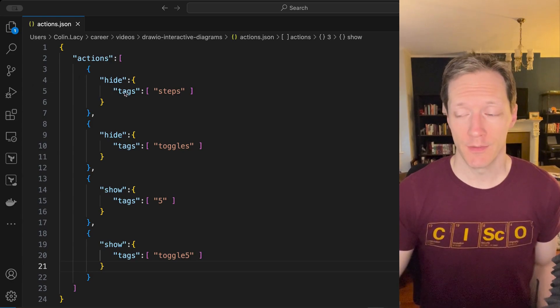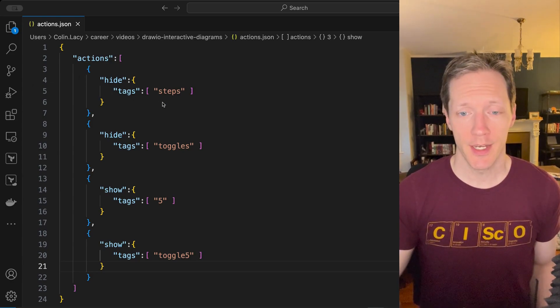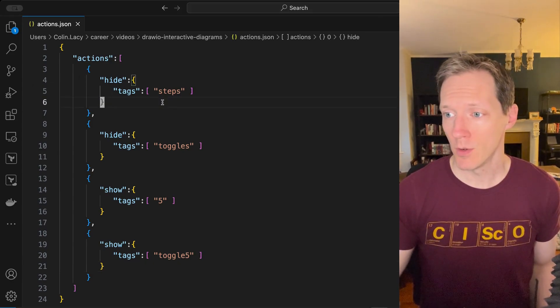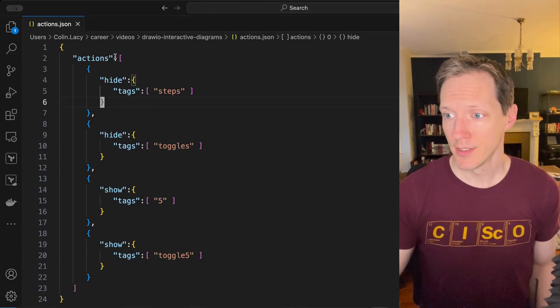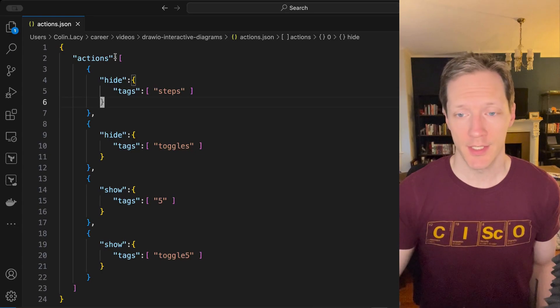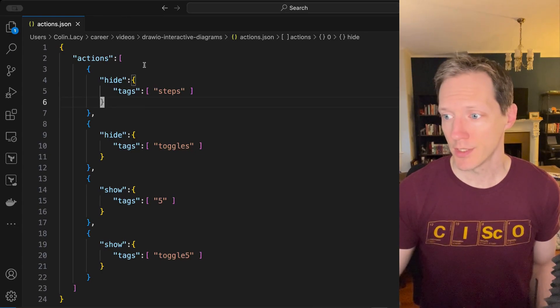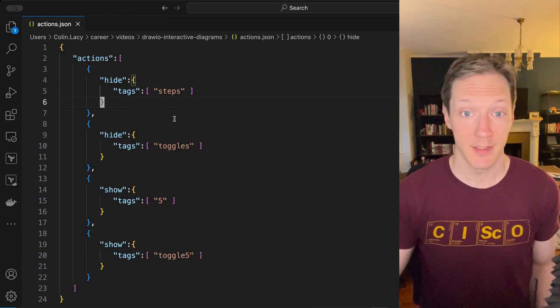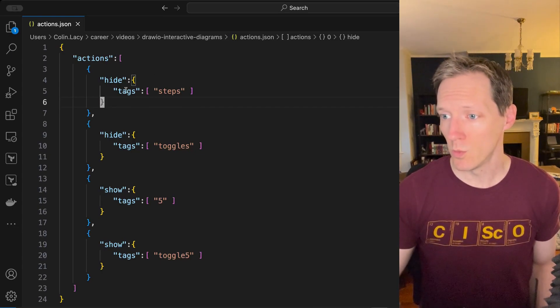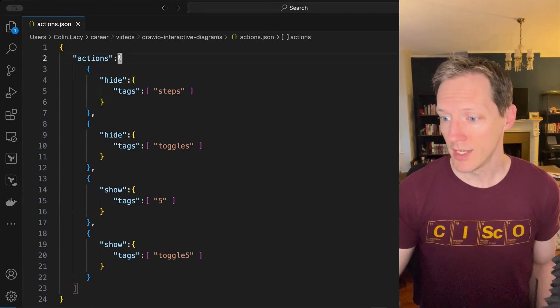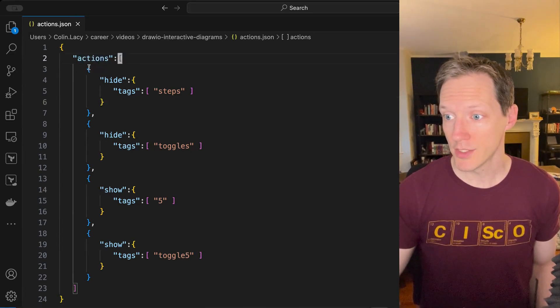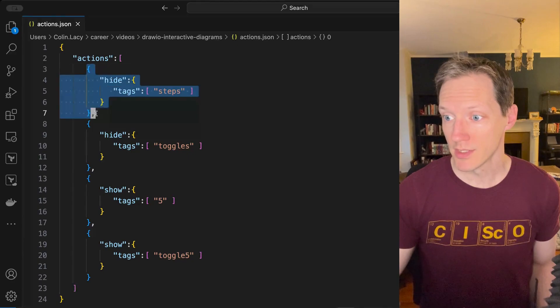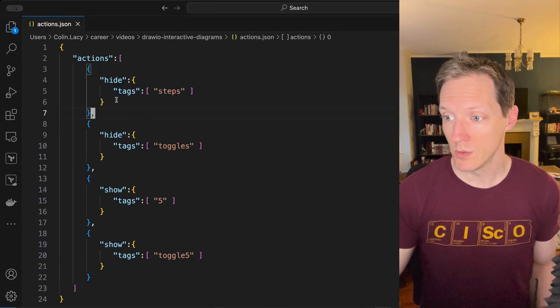So now just for ease of visibility here, I've copied all of the actions, the JSON, into VS Code so we can take a look at it, make it a little easier to see. What you'll see is we have an actions key and that's followed by an array of actions objects with keywords being used.